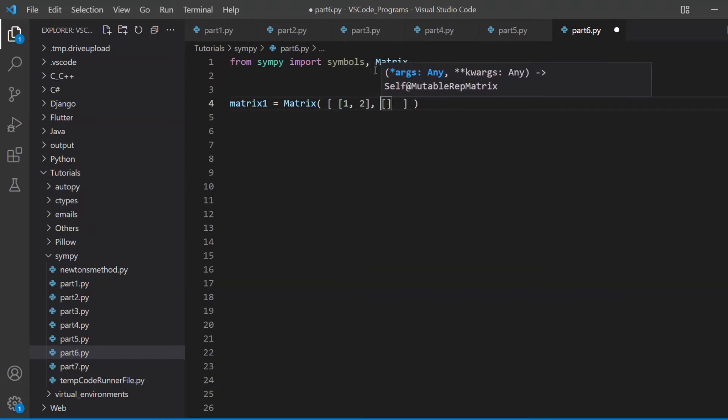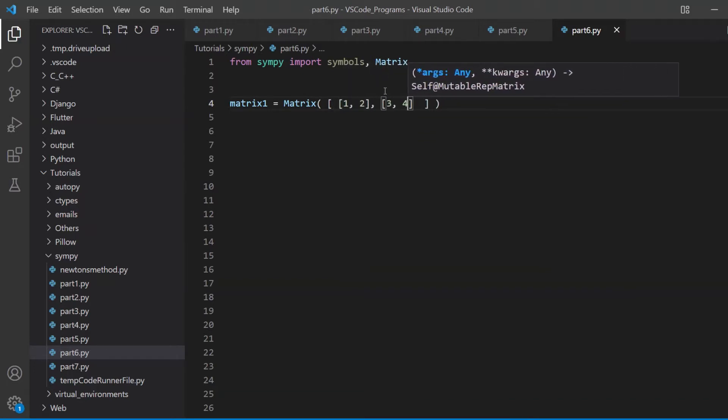So I'm going to do one, two, and three, four. So now, the first row, this is the first row, and this is the second row.